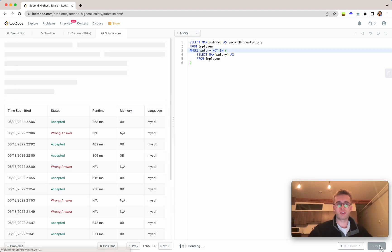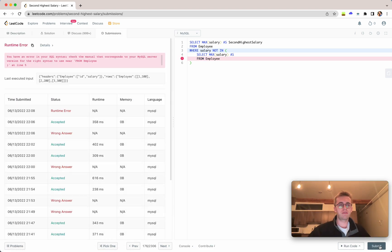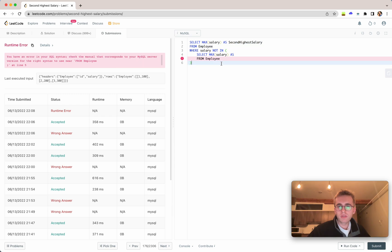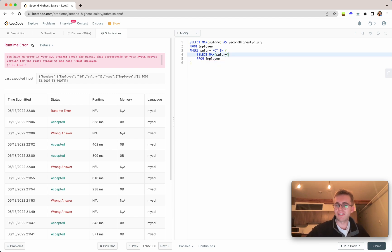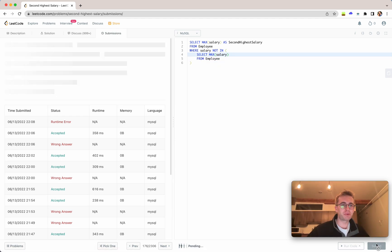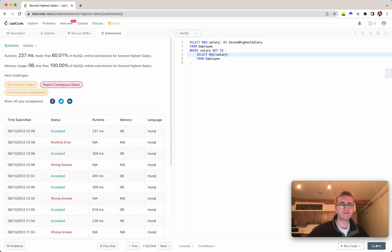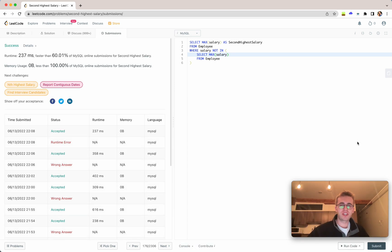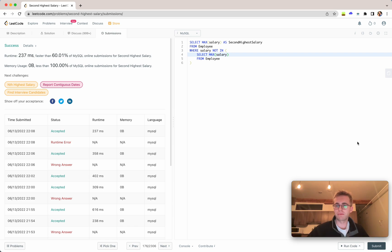So if we go ahead and submit that. Oh, we just have a runtime error. A second high salary from employee. Oh, because I still have that as there. Great. If we rerun that. Great. And success. So I hope that helped. And good luck with the rest of your algorithms. Thanks. Have a great day. Bye.